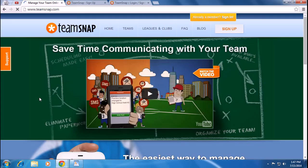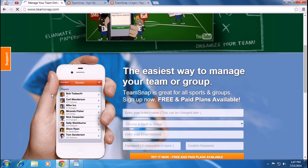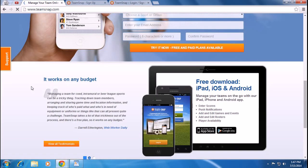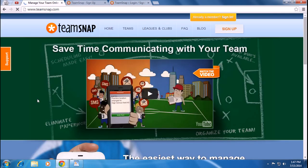Welcome to teamsnap.com, where you can schedule and organize your team using Android, iOS, or iPad from anywhere you want. To communicate with your team and sign up for TeamSnap, look to the right-hand side of the TeamSnap home page.